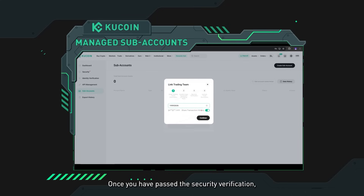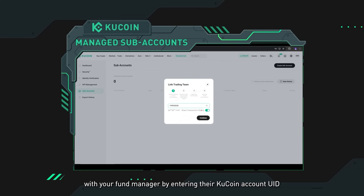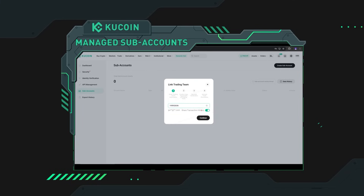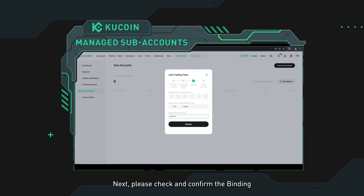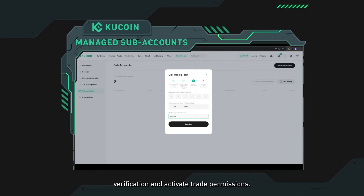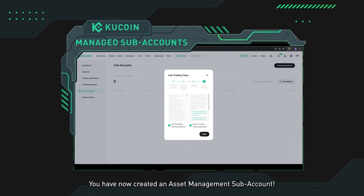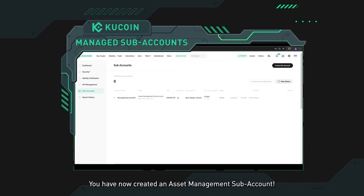Once you have passed the security verification, you will be required to link with your fund manager by entering their KuCoin account UID. Next, check and confirm the binding trading team account entrustment agreement, pass through another security verification, and activate trade permissions. You have now created an asset management subaccount.